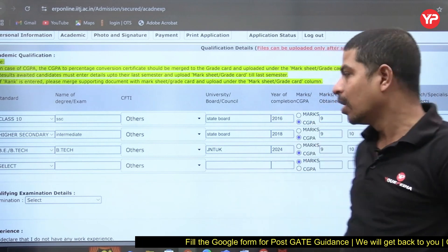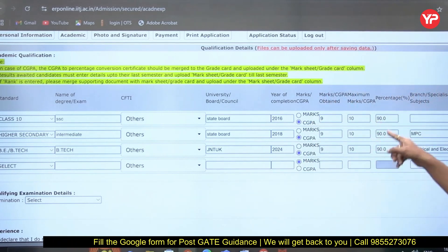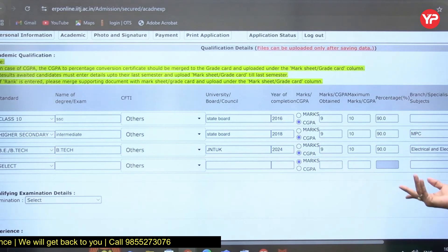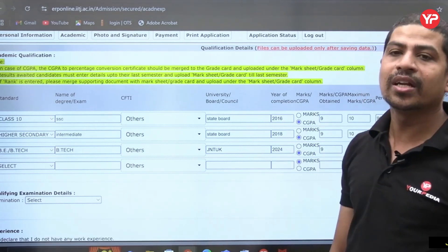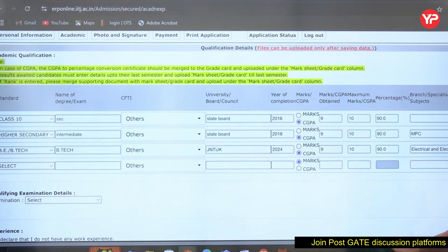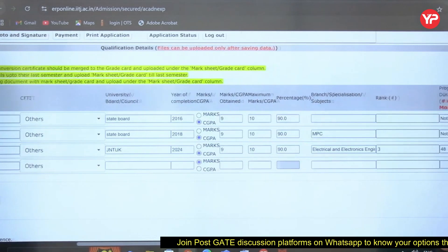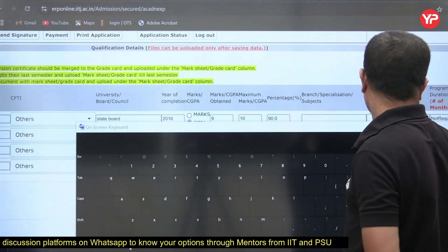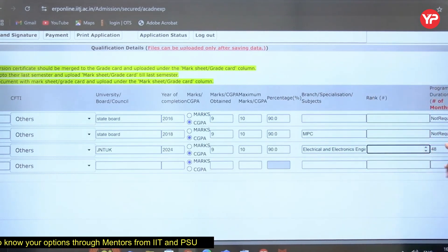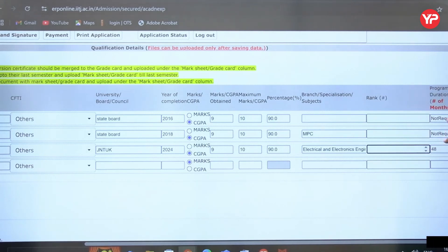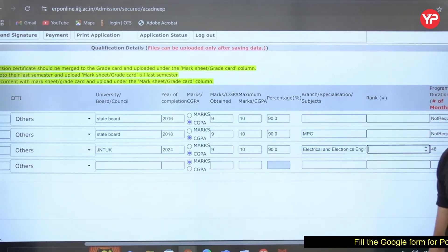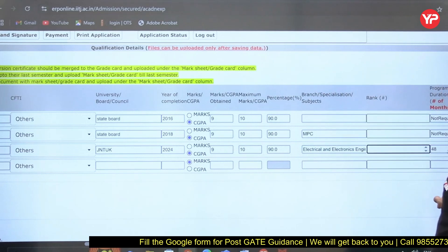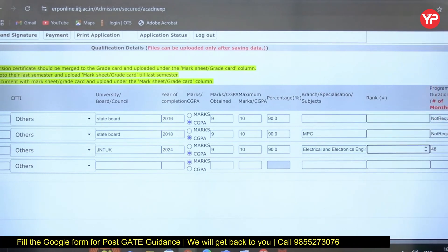After entering your CGPA, you need to convert it to a percentage — this is an important step many people miss. Fill in your branch/specialization for each level: for 10th it may be blank, for 12th enter subjects like MPC (Maths, Physics, Chemistry), and for B.Tech enter your branch such as Electrical and Electronics Engineering. The rank field is not required to be filled. For program duration, B.Tech is four years, so enter 48 months.